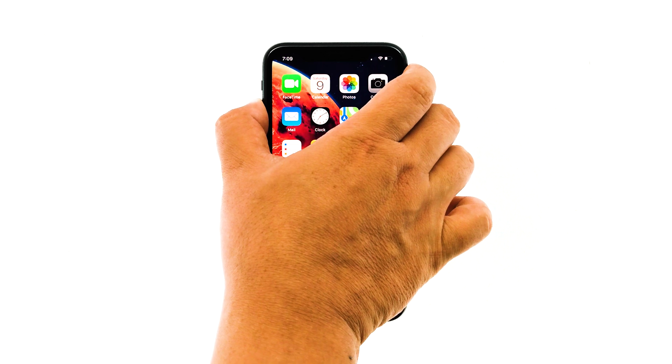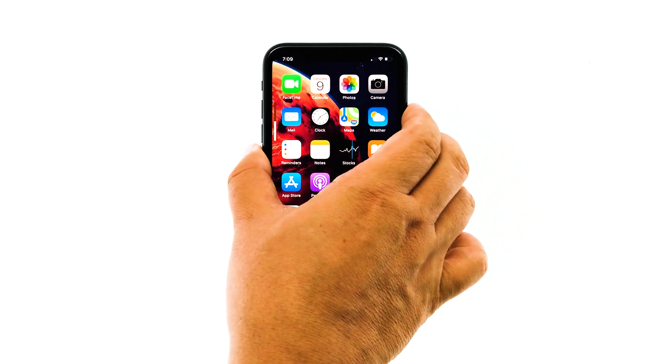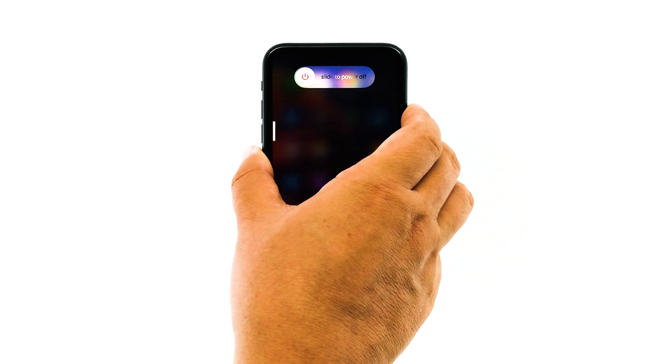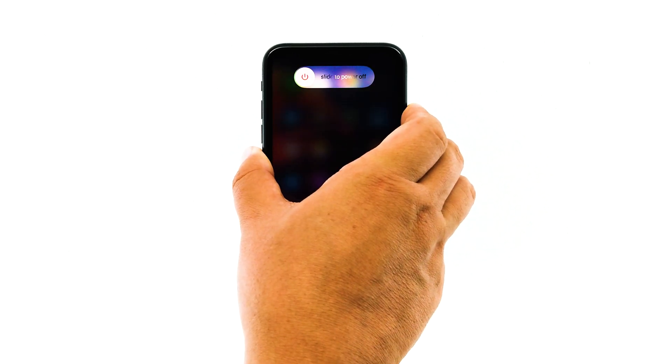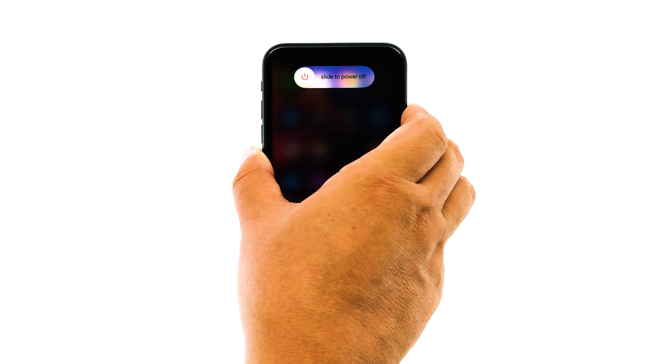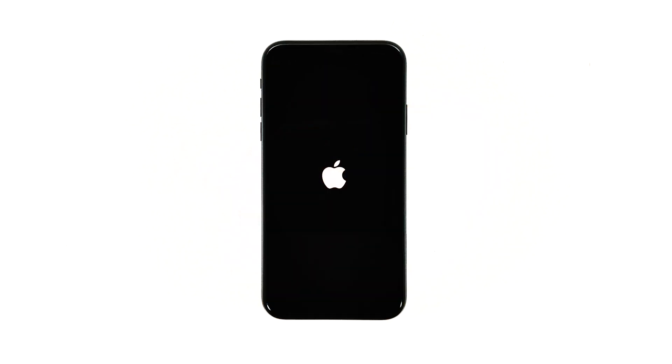Quickly press and release the volume up button, and then the volume down button. The moment you release the volume down button, press and hold the side or power key for 15 seconds or until the Apple logo shows on the screen.